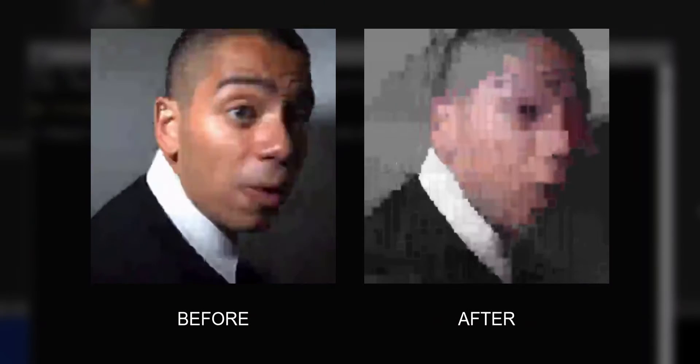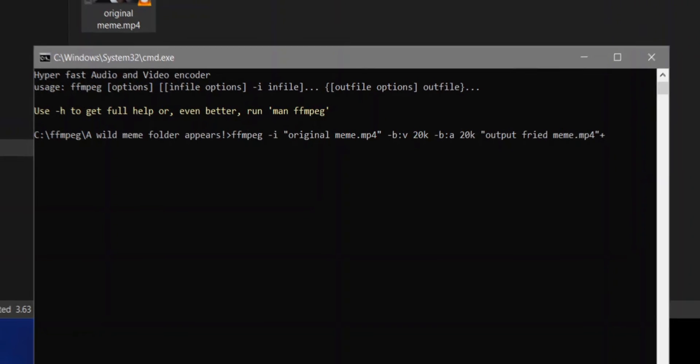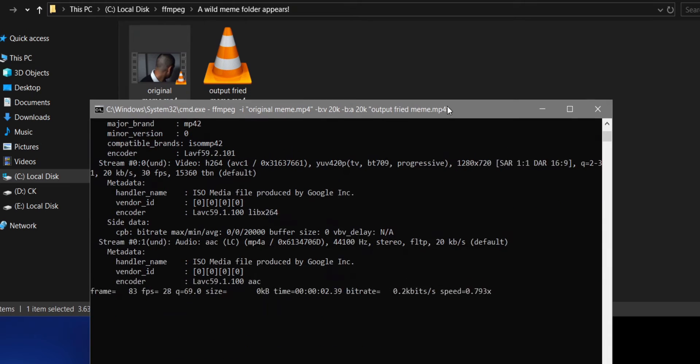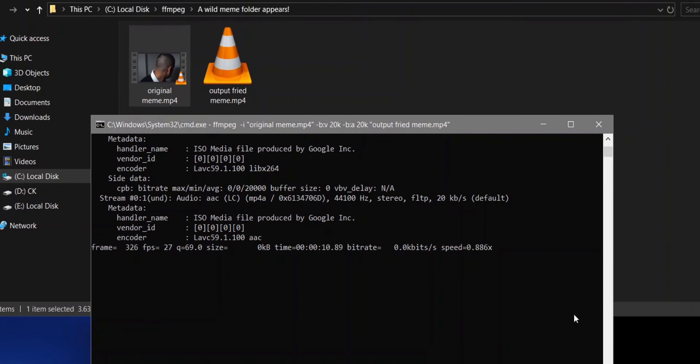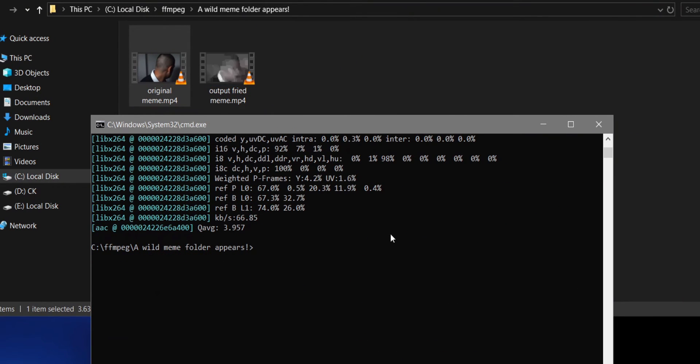If your video is already low quality and you lower it even further, you won't be able to see anything at all. So play around and see what works best for your video. Then just type in the output file name which I'll just call OutputFriedMeme.mp4. Hit enter and wait for the encoding to finish. Once done, you'll have your final video in the same folder. Let's have a look shall we?